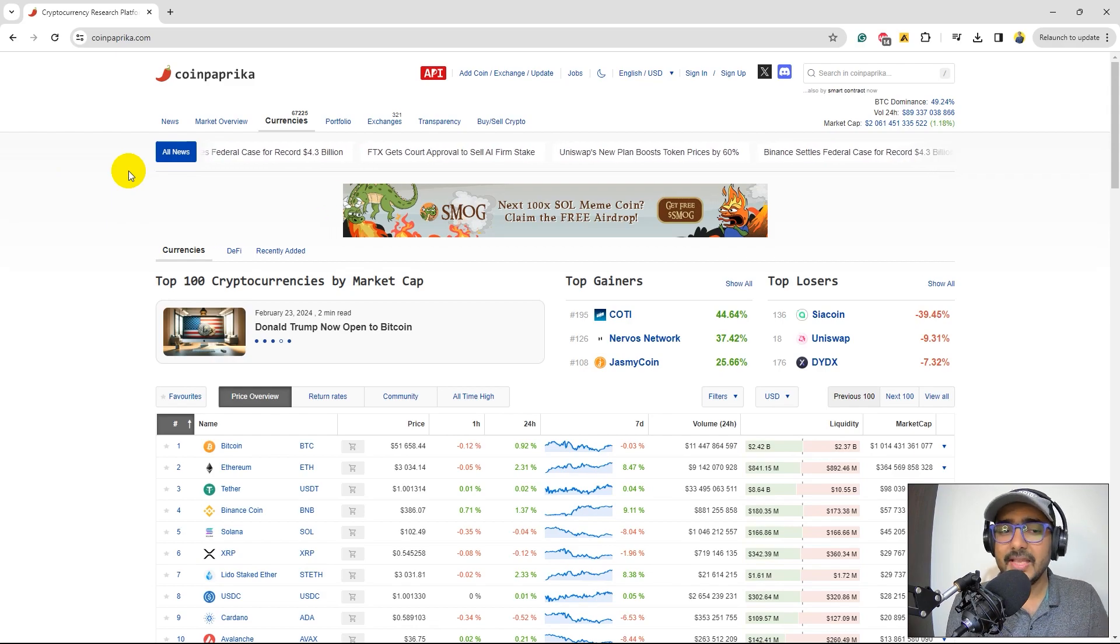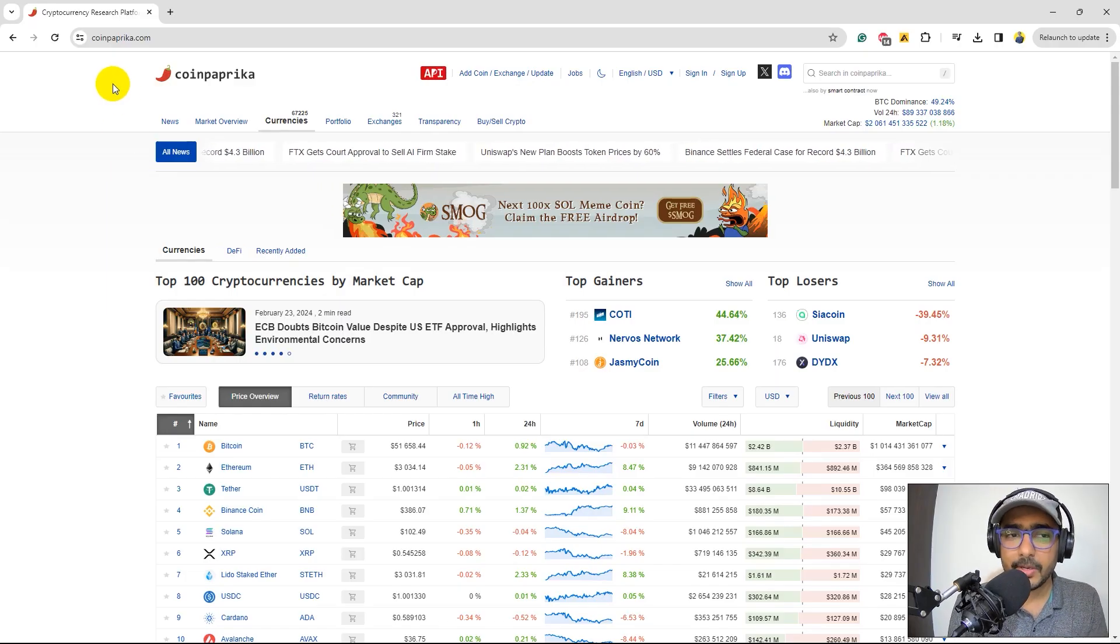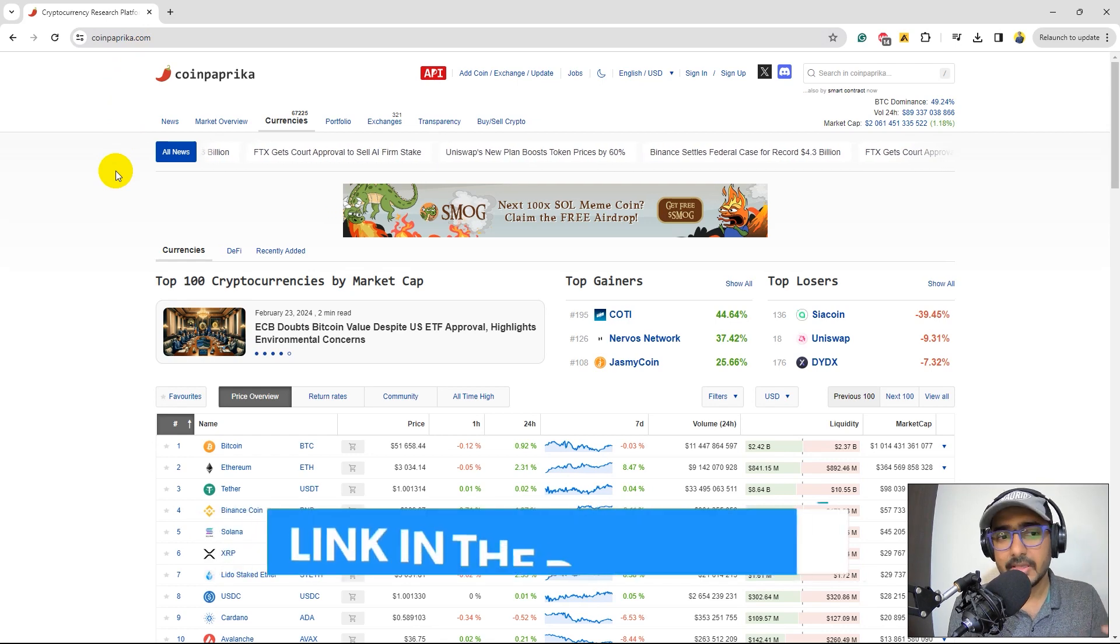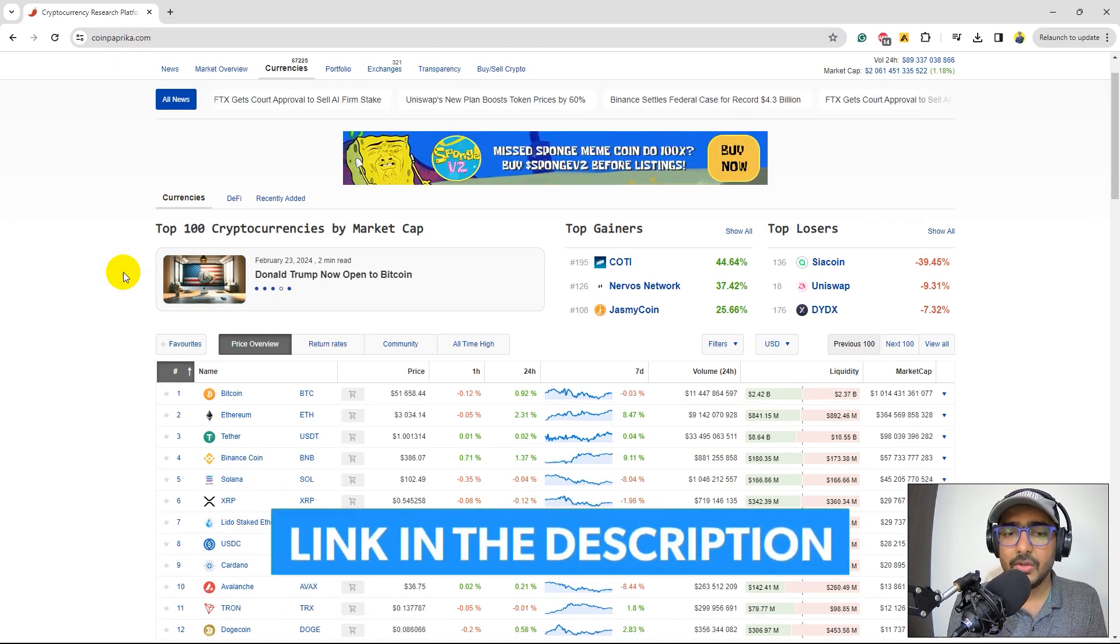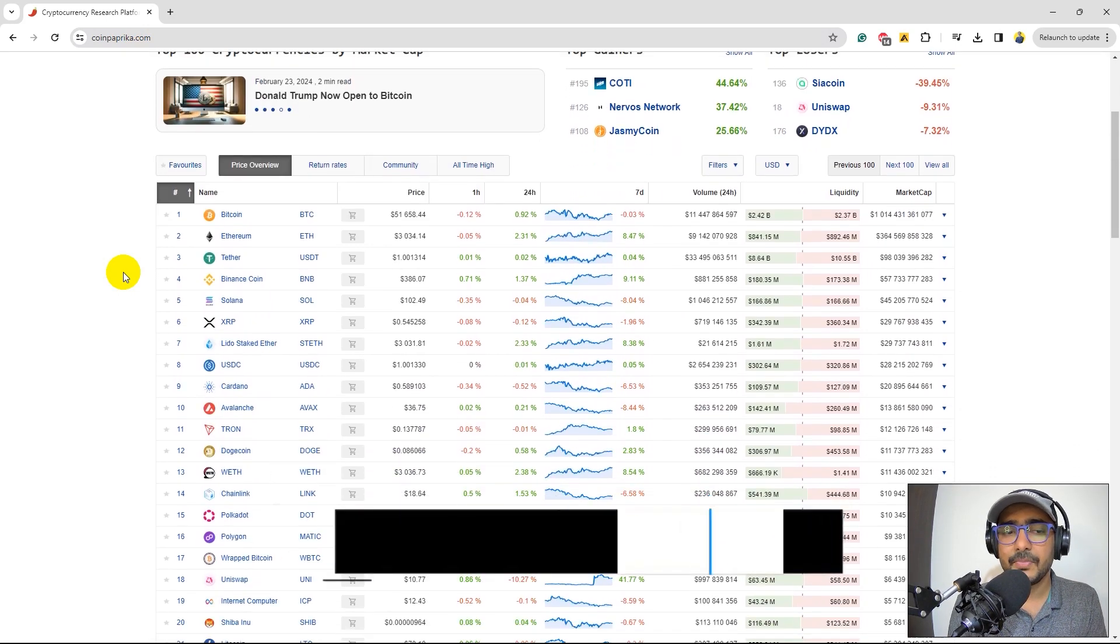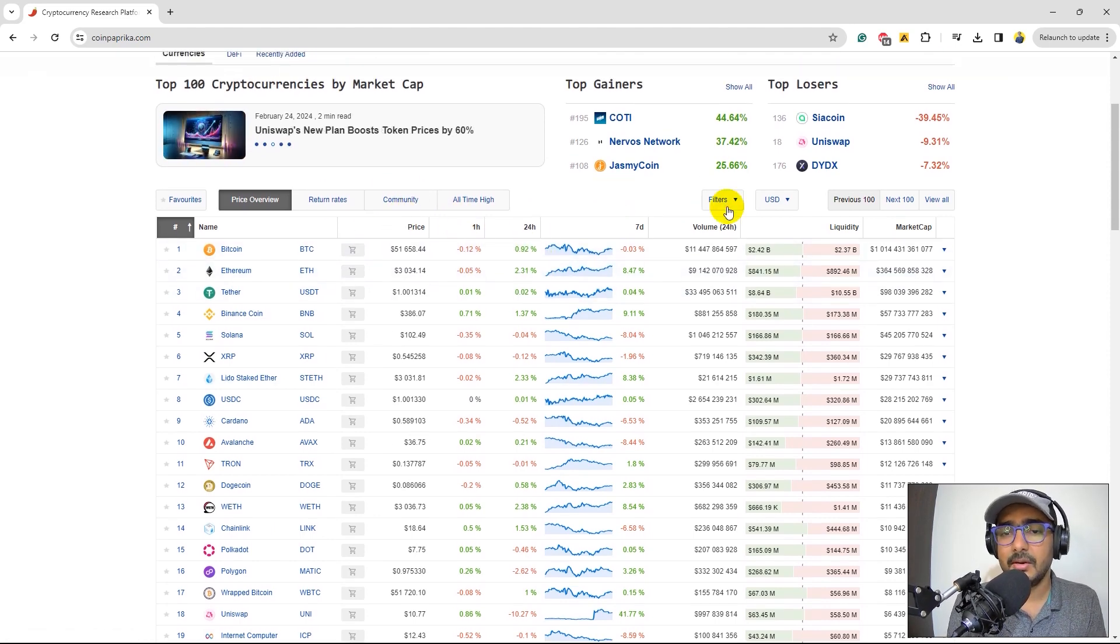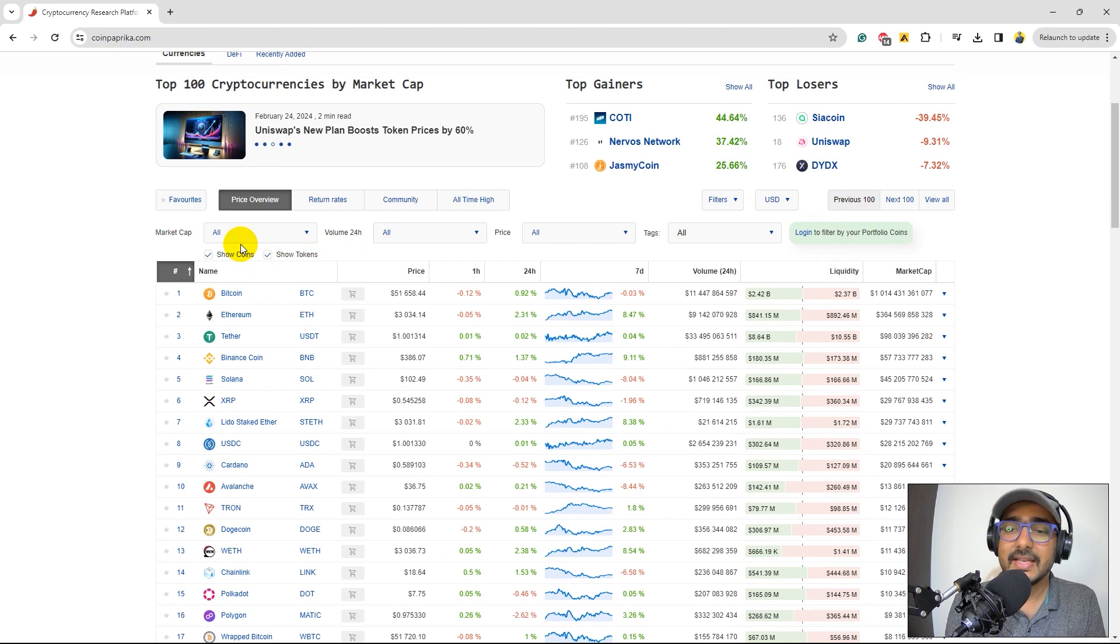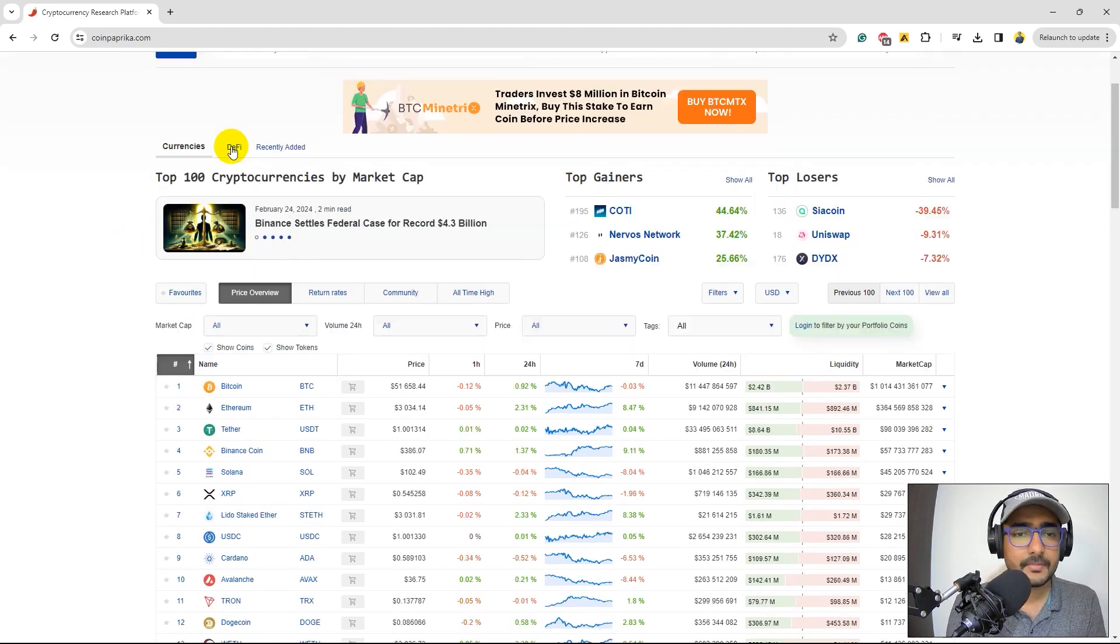So without any further ado, let's start. This is the website of CoinPaprika, which is coinpaprika.com. The link is in the description section. And you can see in the first page itself, they have an amazing screener where you can actually put all your different conditions to screen out or filter out different types of cryptocurrencies.